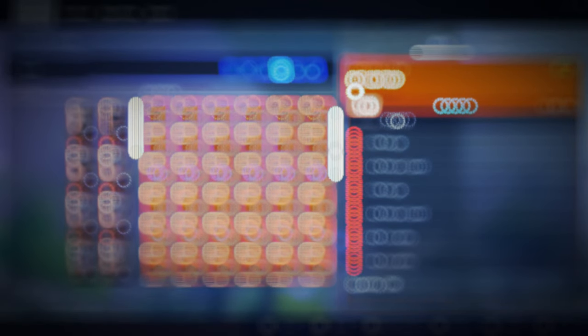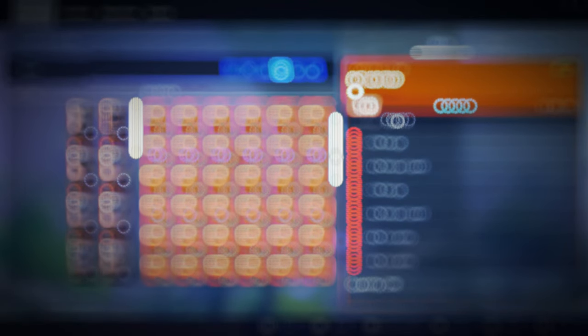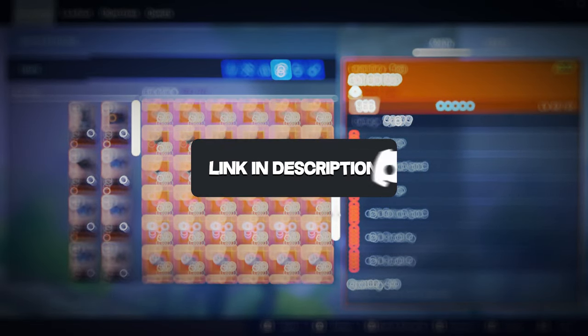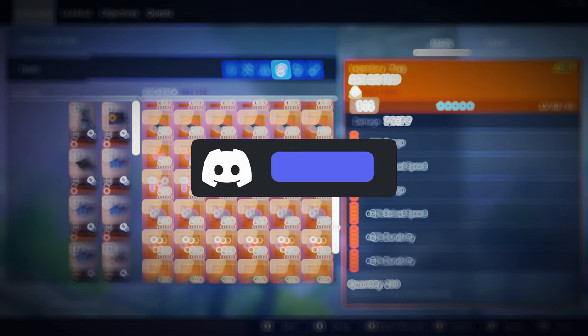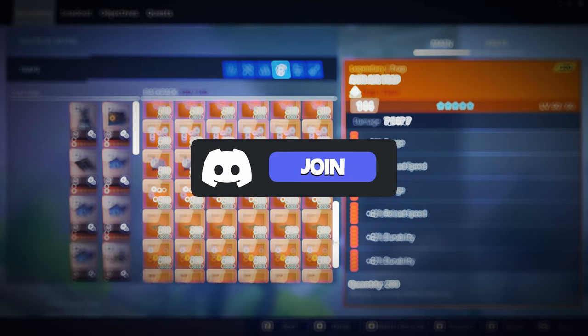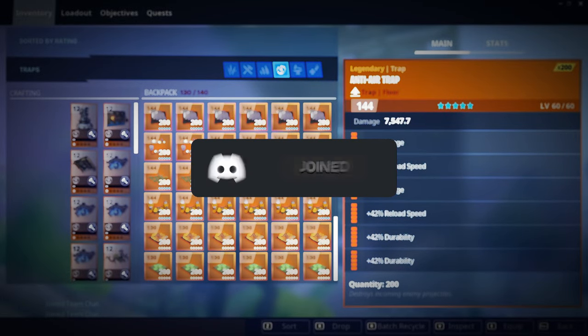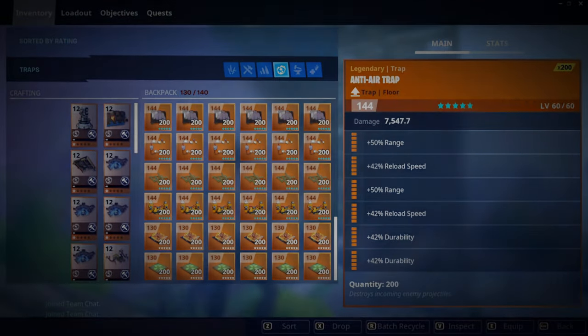Before we start this video, I just want to let you guys know that I'm going to be giving away 22,000 144 God Roll Traps for anyone who enters the giveaway in my Discord server. So the link will be in the top of the description and good luck.